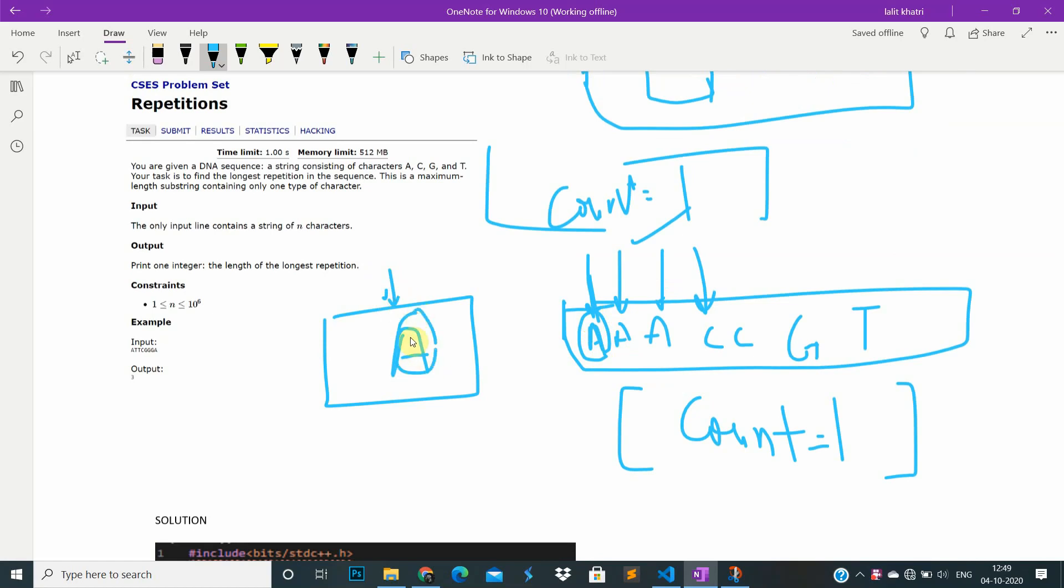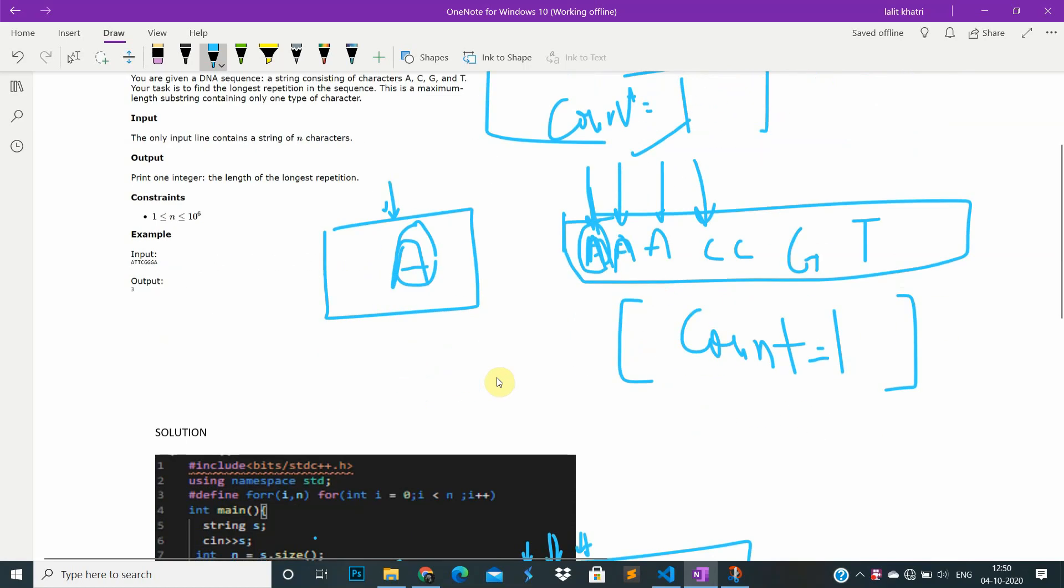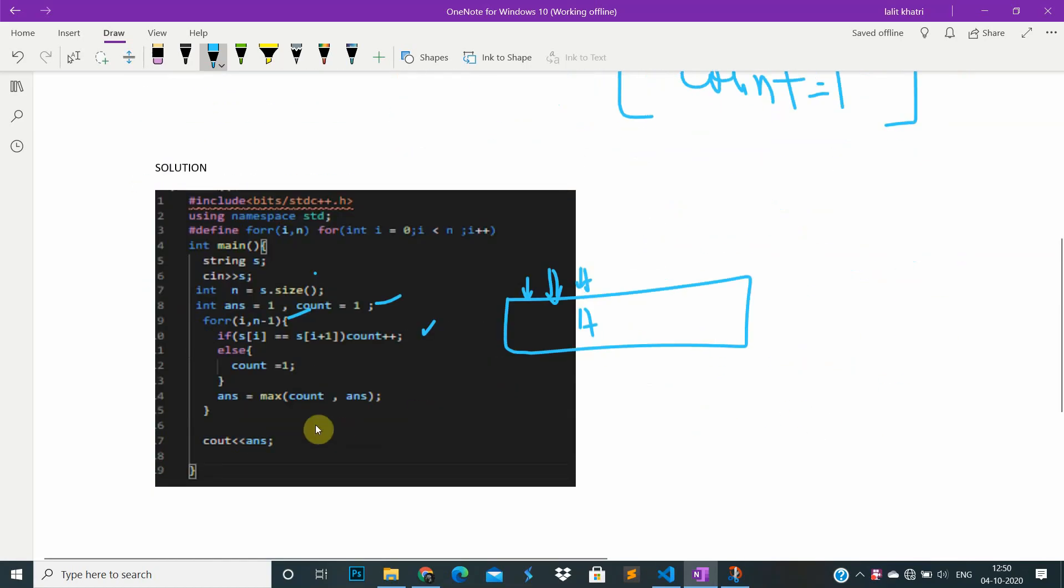If both are equal, then the number will increase to two. That's why we first take count as one.